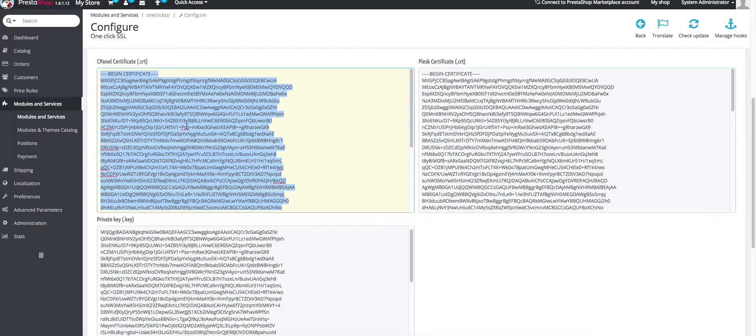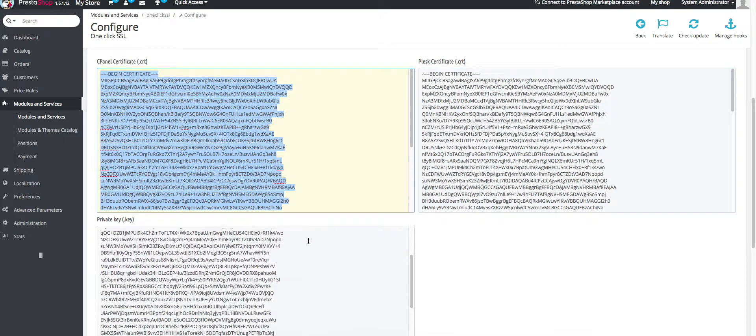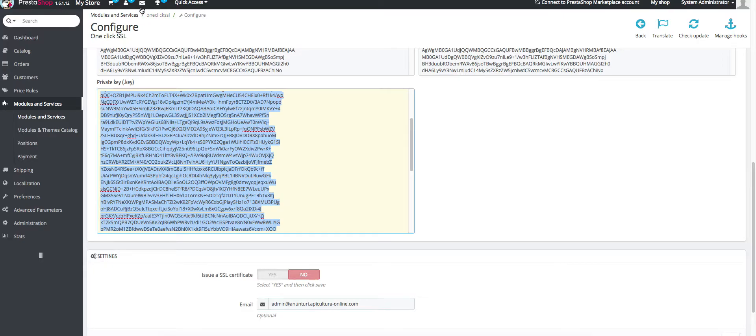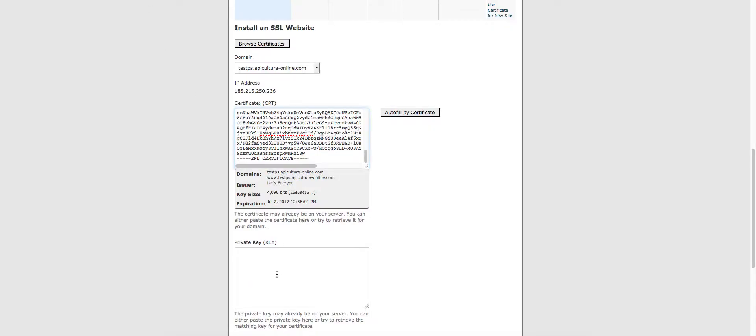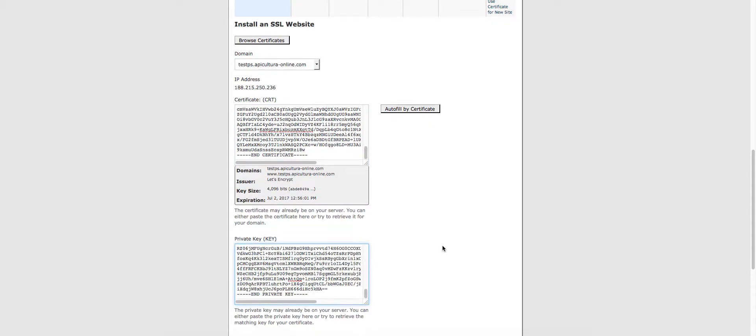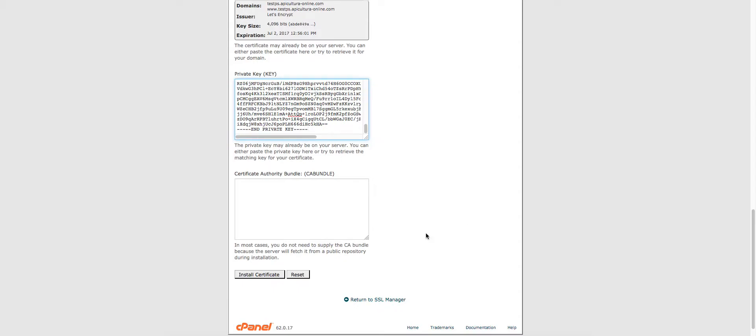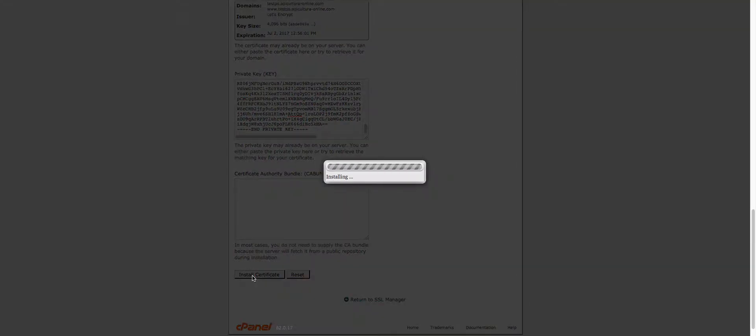Now go back and copy the private key and just paste it in the second box. Then just hit install certificate.